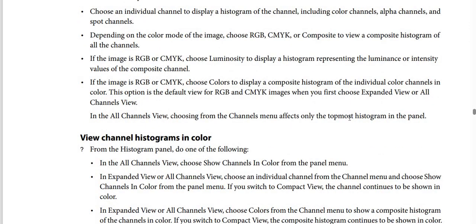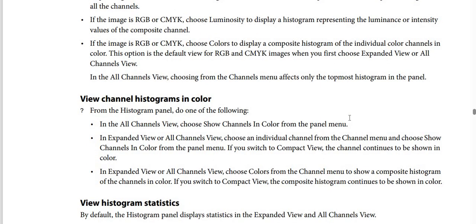Depending on the color mode of the image, you have to choose RGB or CMYK, or Composite to view a composite histogram of all the channels. If the image is RGB or CMYK, choose Luminosity to display a histogram representing the luminance or intensity values of the composite channel. If the image is RGB or CMYK, choose Colors to display a composite histogram of the individual channels in color — this is the default view for RGB and CMYK images when you first choose Expanded View or All Channels View. In All Channels View, the choice from the Channel menu affects only the topmost histogram in the panel.